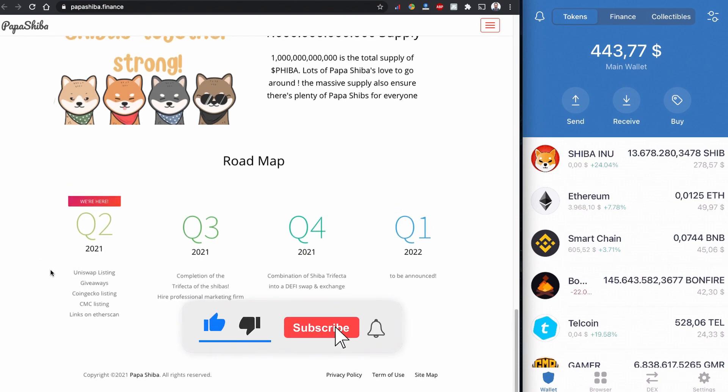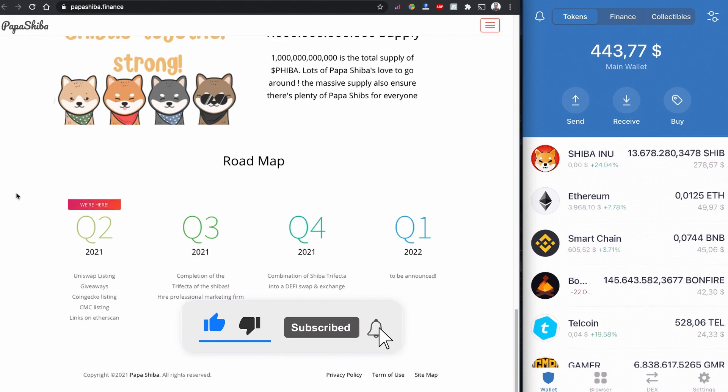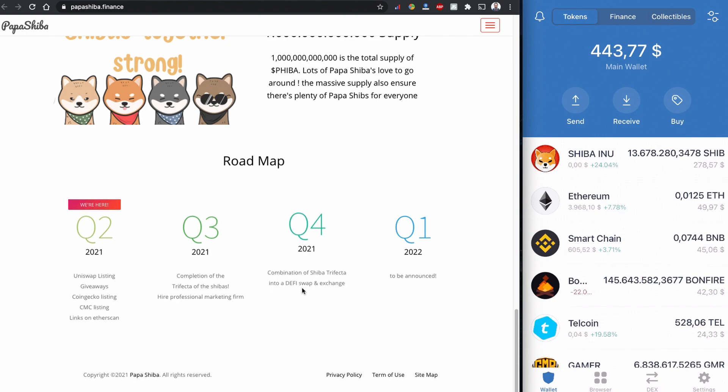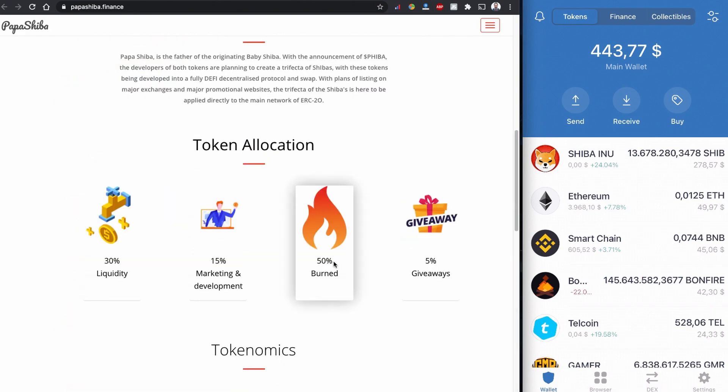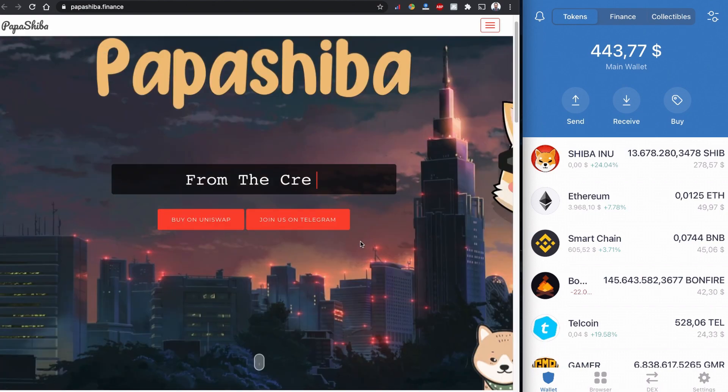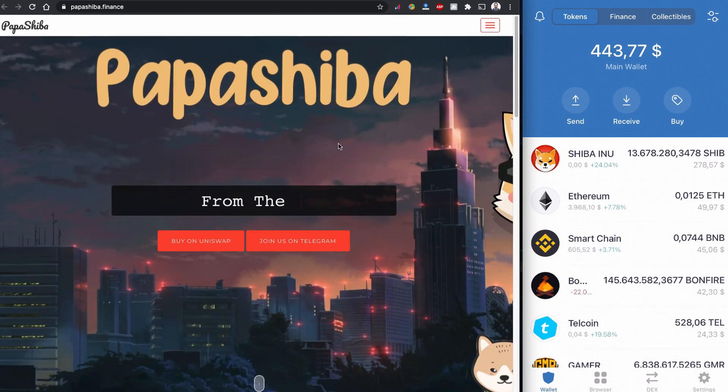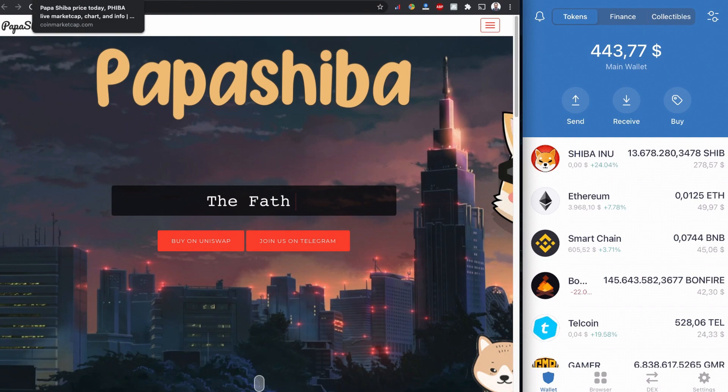They do have a roadmap also. They are in Q2 2021 right now - Uniswap listing, giveaway, CoinGecko listing, CoinMarketCap listing, links on Etherscan. This looks fine for me, but I'm not going to invest all my investment on one coin. This is just to show how you can buy Papa Shiba coin.